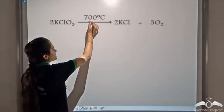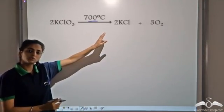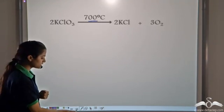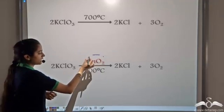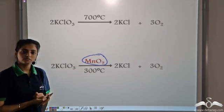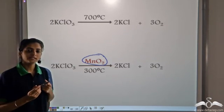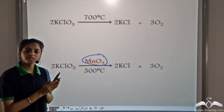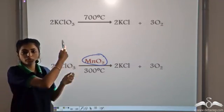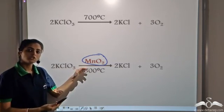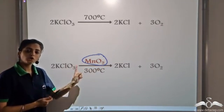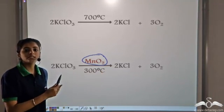For example, KClO3 decomposes to form potassium chloride and oxygen at a very high temperature of 700 degrees Celsius. But if we use MnO2 — manganese dioxide — the decomposition of potassium chlorate takes place at a much lower temperature of 300 degrees Celsius. So we use catalysts for two purposes: number one, catalysts help the reaction to take place; and number two, when the temperature at which a reaction takes place is very high, catalysts help in increasing the rate so it takes place at a much lower temperature. Manganese dioxide acts as a catalyst — it does not take part in the reaction, it only helps in increasing the rate.